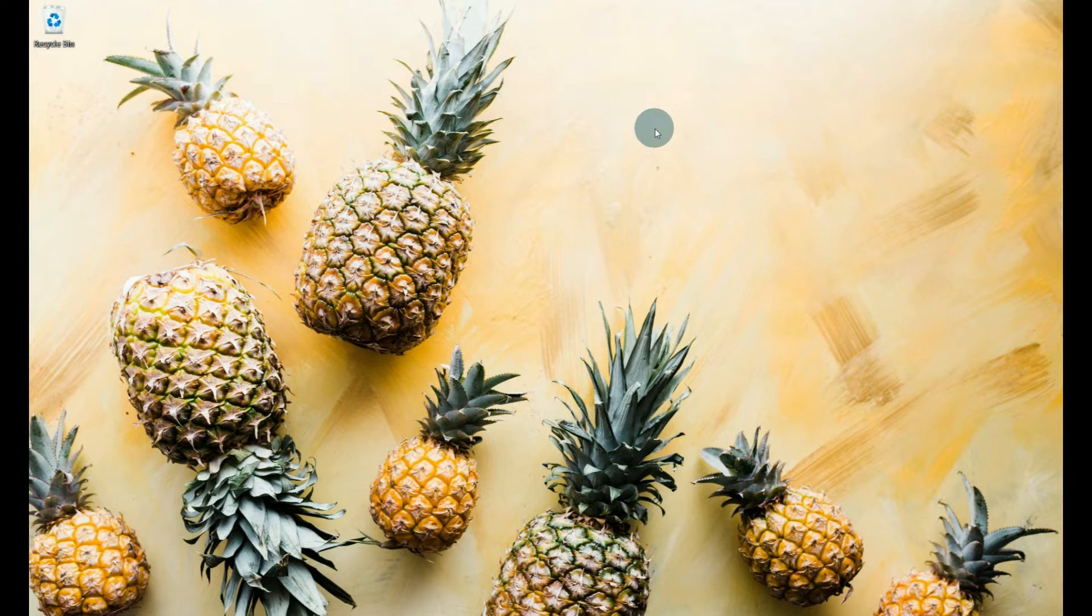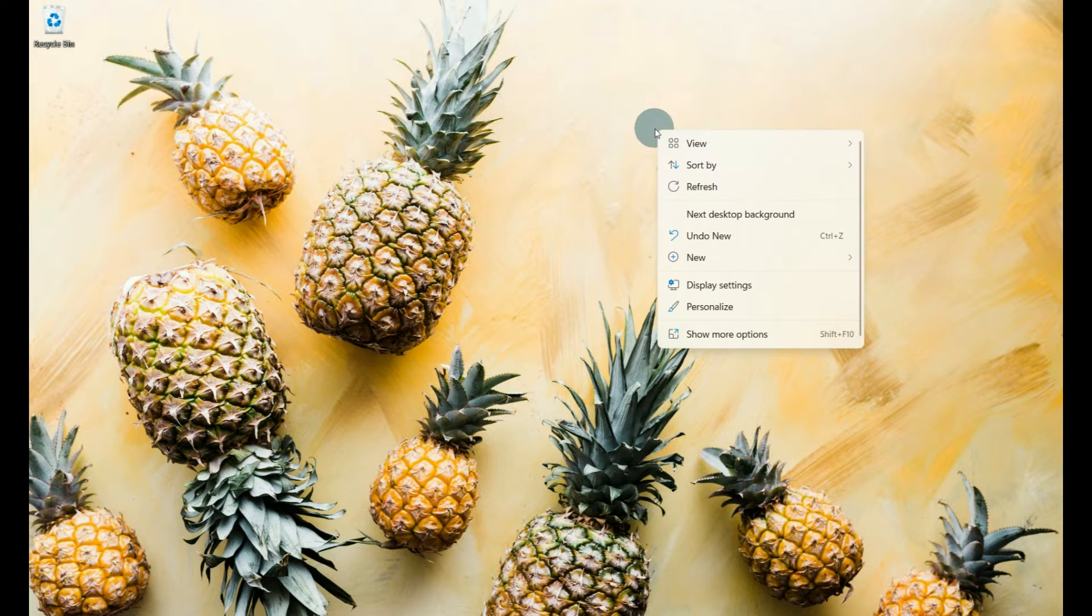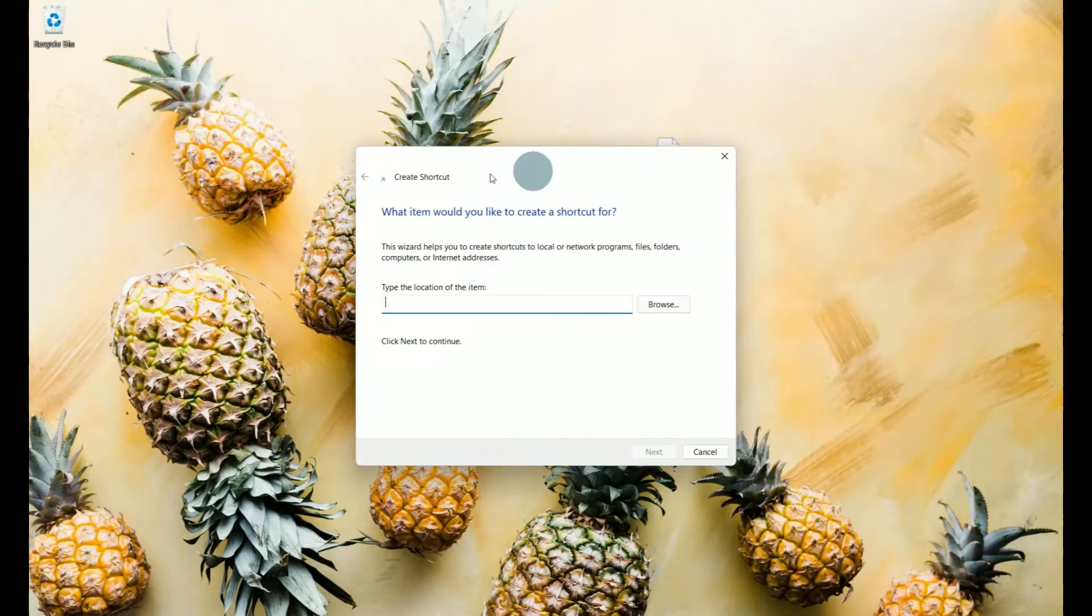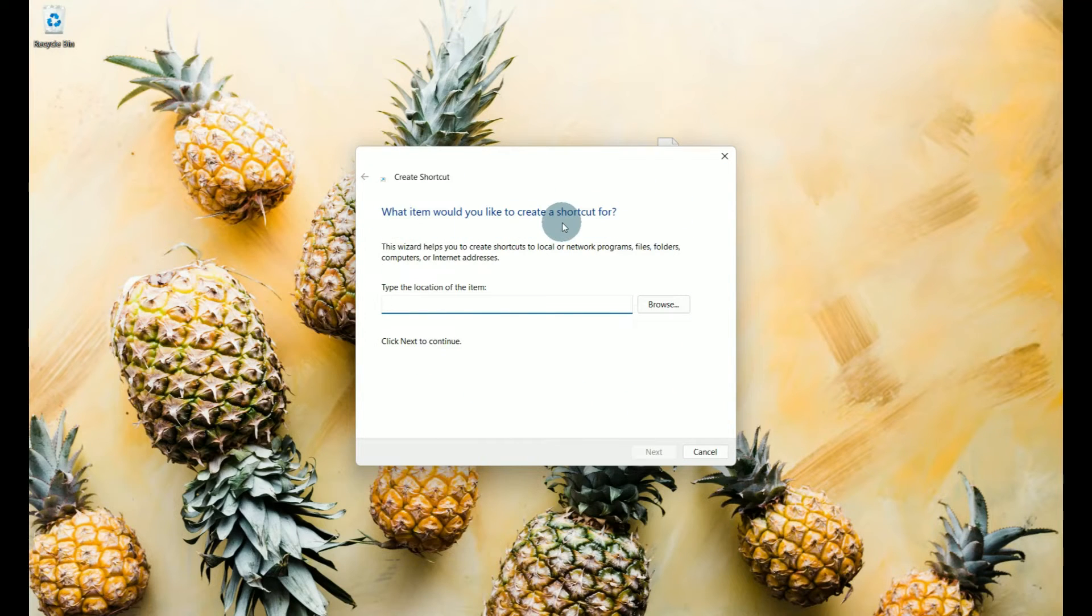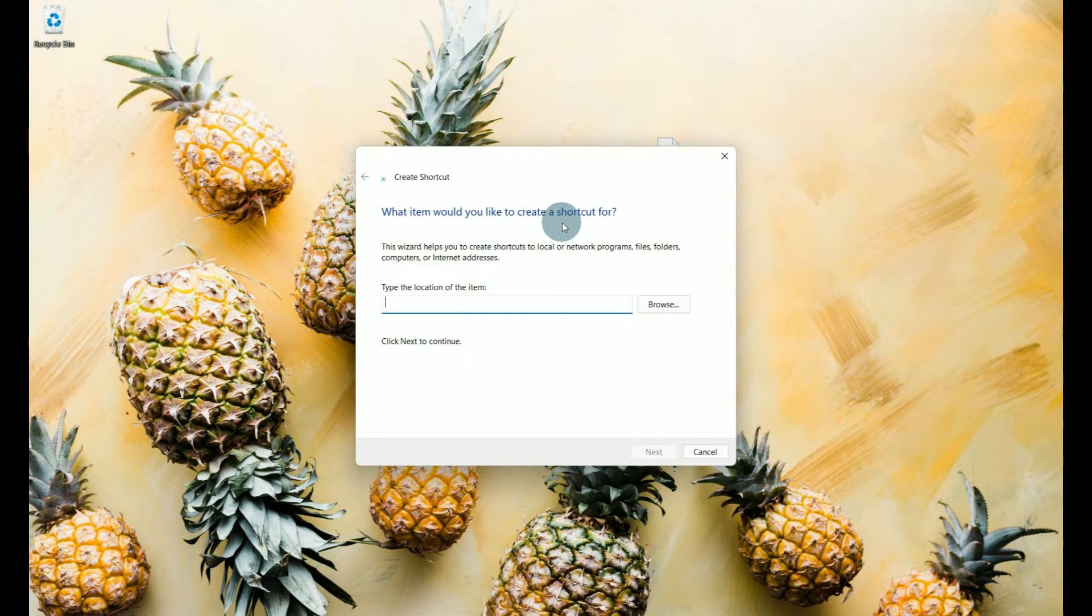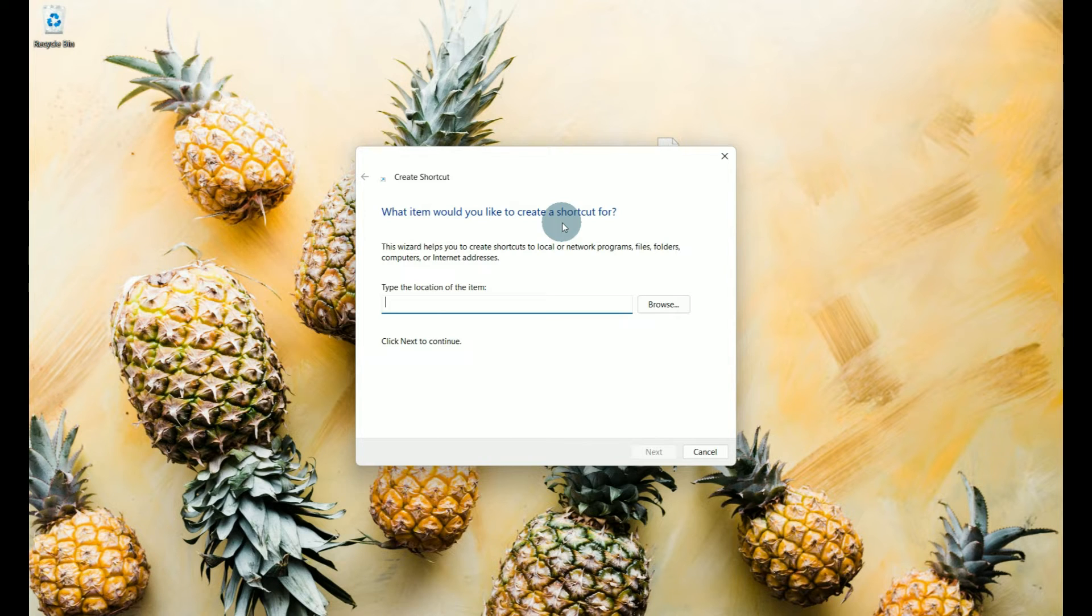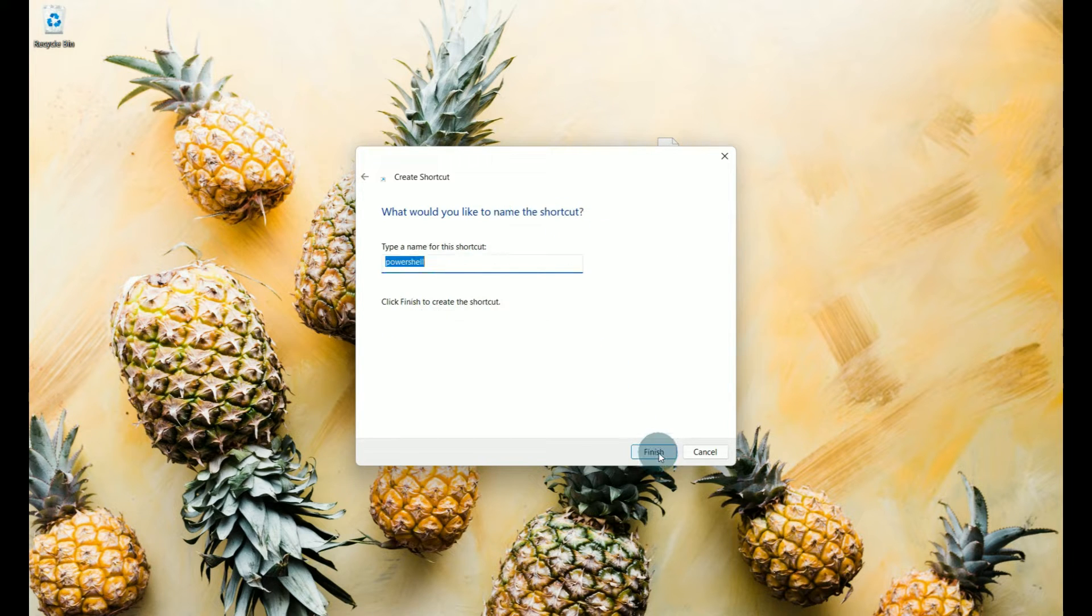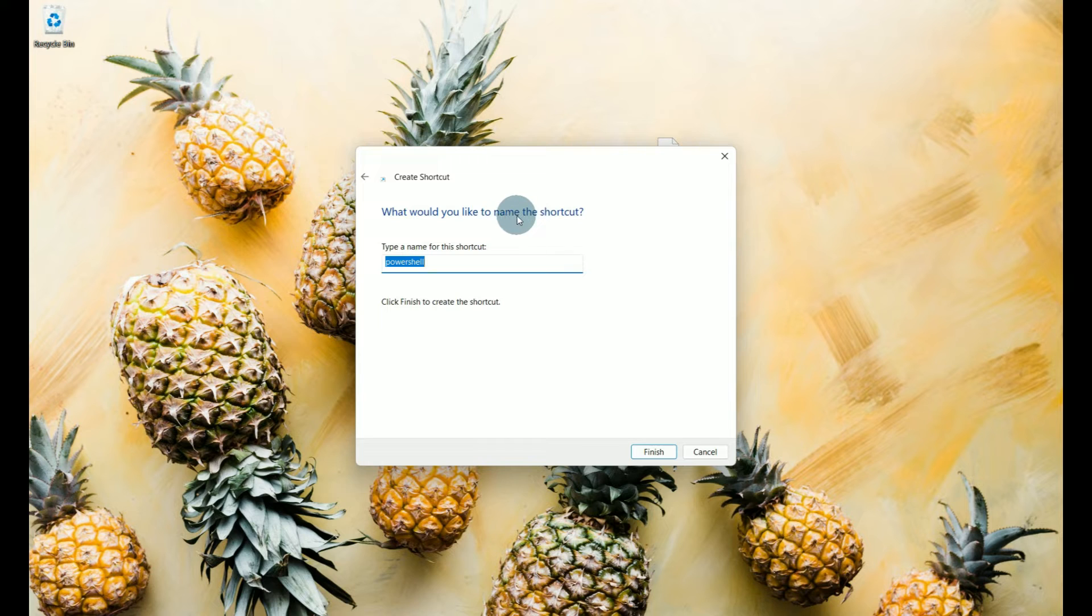Now how we're going to do this is right click on our desktop. We're going to go to new, go to shortcut, and this box is going to pop up asking us what item do we want to create the shortcut for. If you look in the description I have given you the path to put in here or the location so that you don't have to type it out because it is pretty long. So grab it, copy it and paste it.